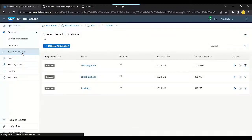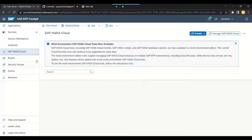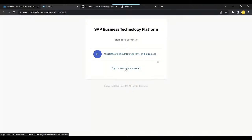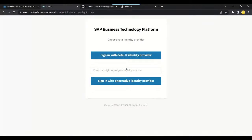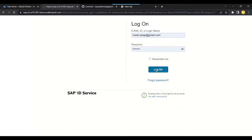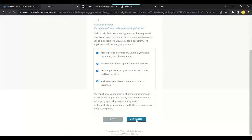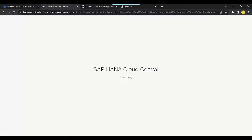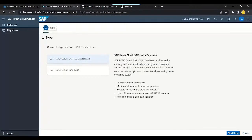After going to the Dev Space, choose SAP HANA Cloud. You can see this option, and here I don't have any instance yet. Click the Create button, choose SAP HANA Database, then log into your account and sign in with the default identity provider. Choose the user ID and password, log in again, and it will ask for some permissions — click Authorize. Now it takes you to HANA Cloud Central. This is the process to start a HANA Cloud database.